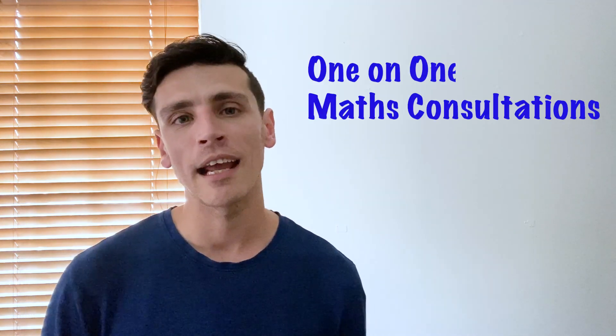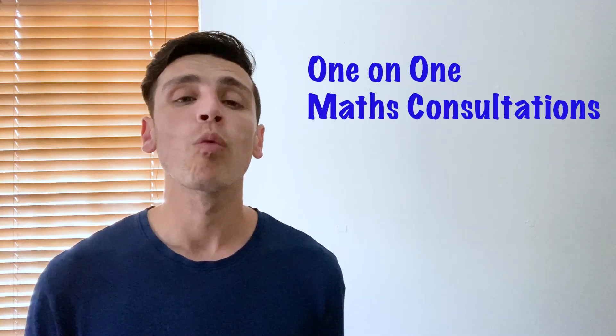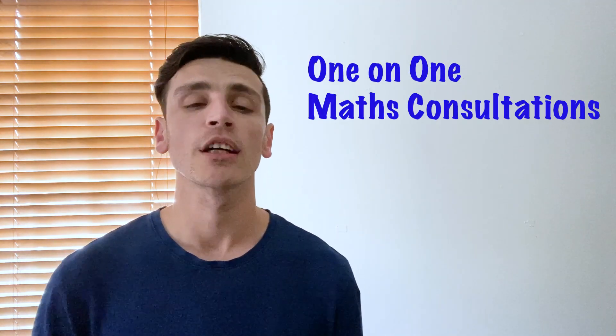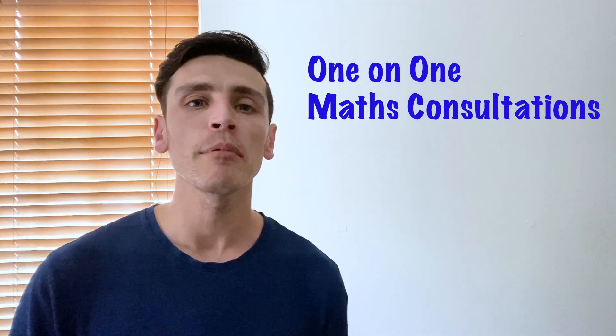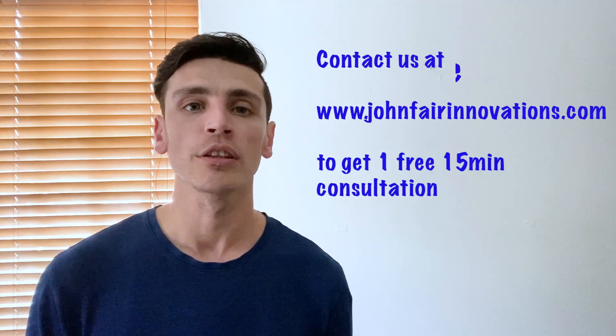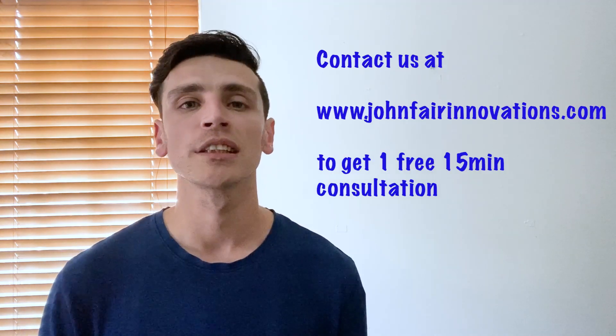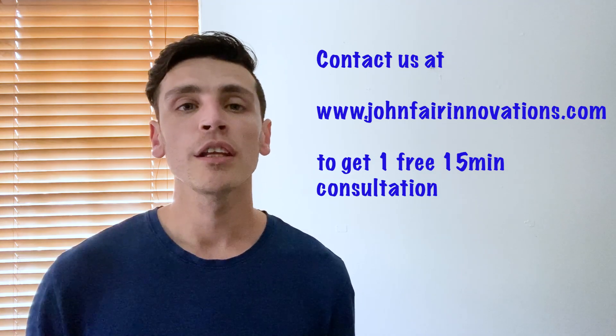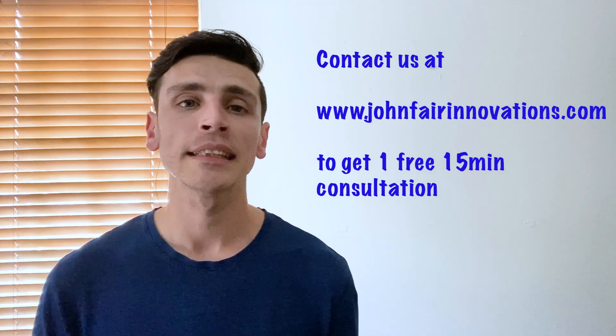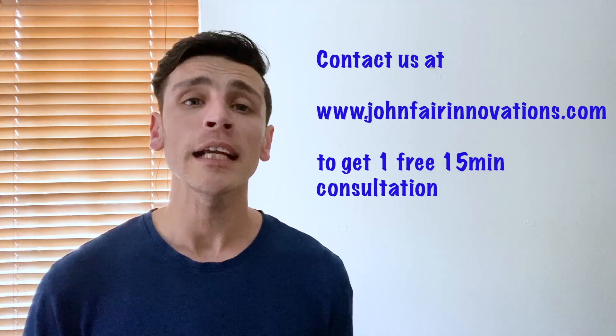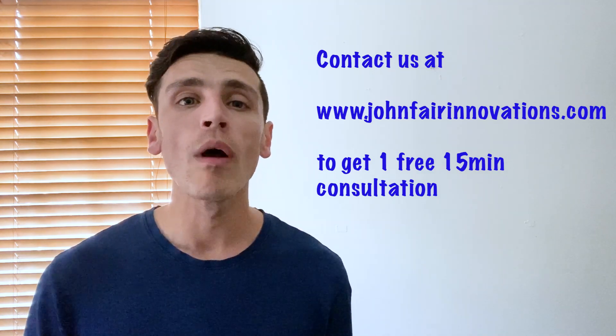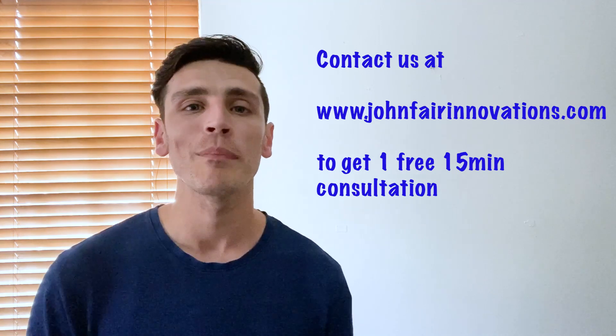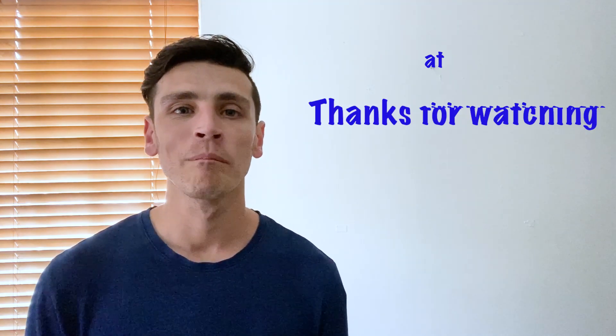Now this is a great segue to go into the fact that John Fair Innovations is actually expanding. So what we're offering now if you're in the Australian area is one-on-one maths consultations and right now if you go to www.johnfairinnovations.com you can contact us now for one free 15-minute consultation where we can work out the best way to help you.